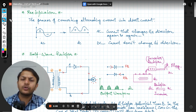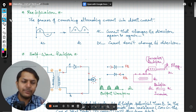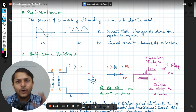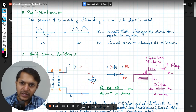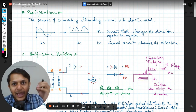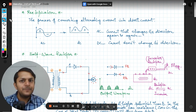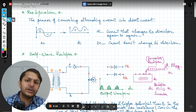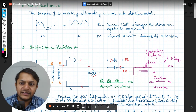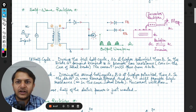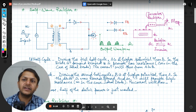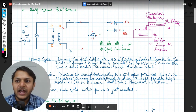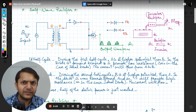This is an attempt to convert alternating current into direct current because many devices do not work on AC. For example, to charge a battery, you need direct current — a battery cannot be charged with alternating current. That is why we need rectifier devices. There are two types in our syllabus: the half wave rectifier and the full wave rectifier.